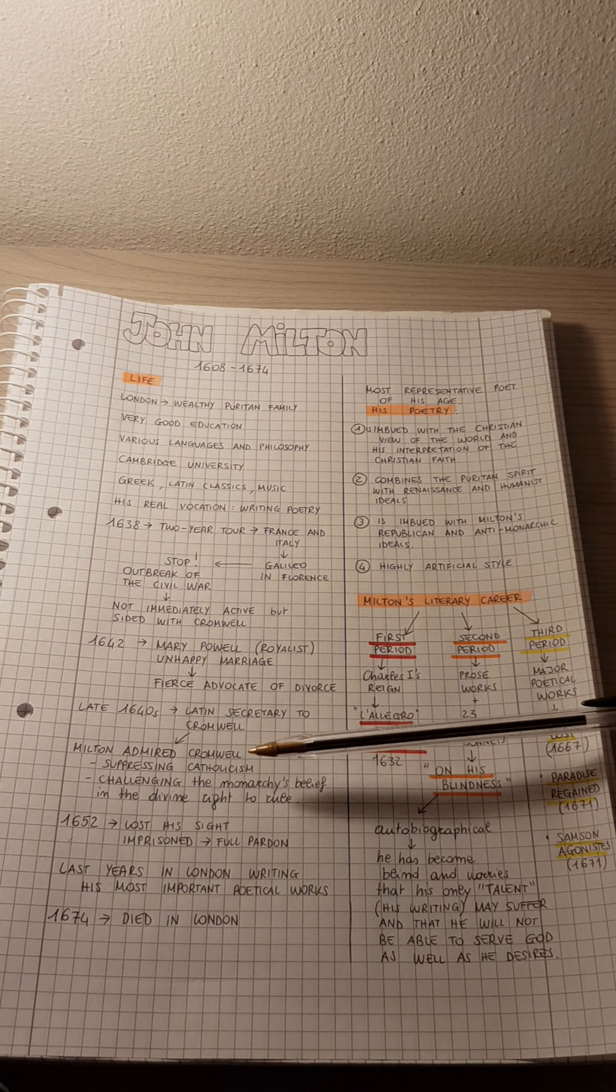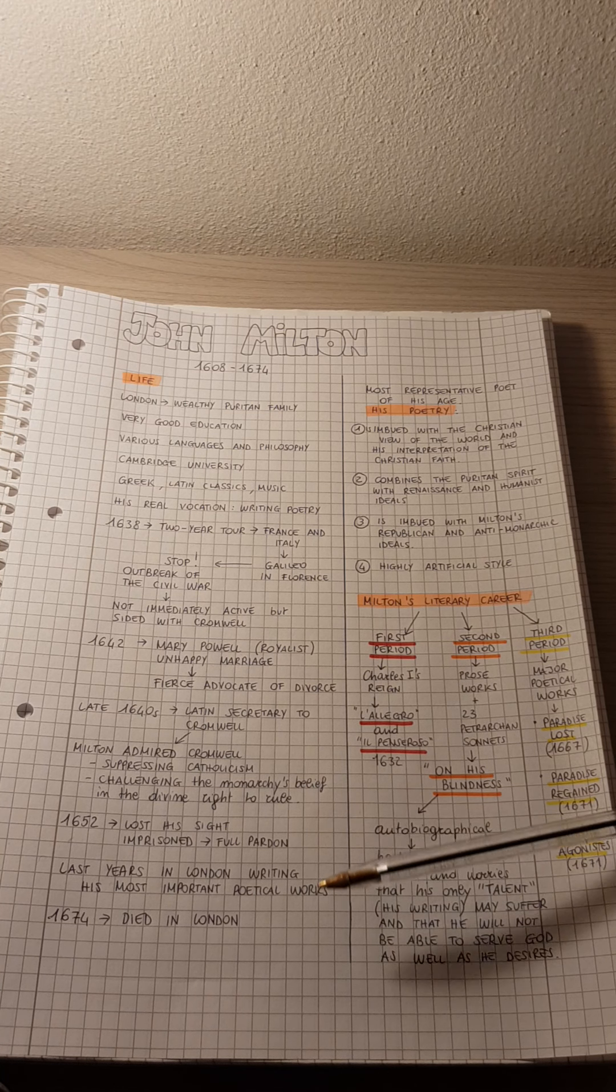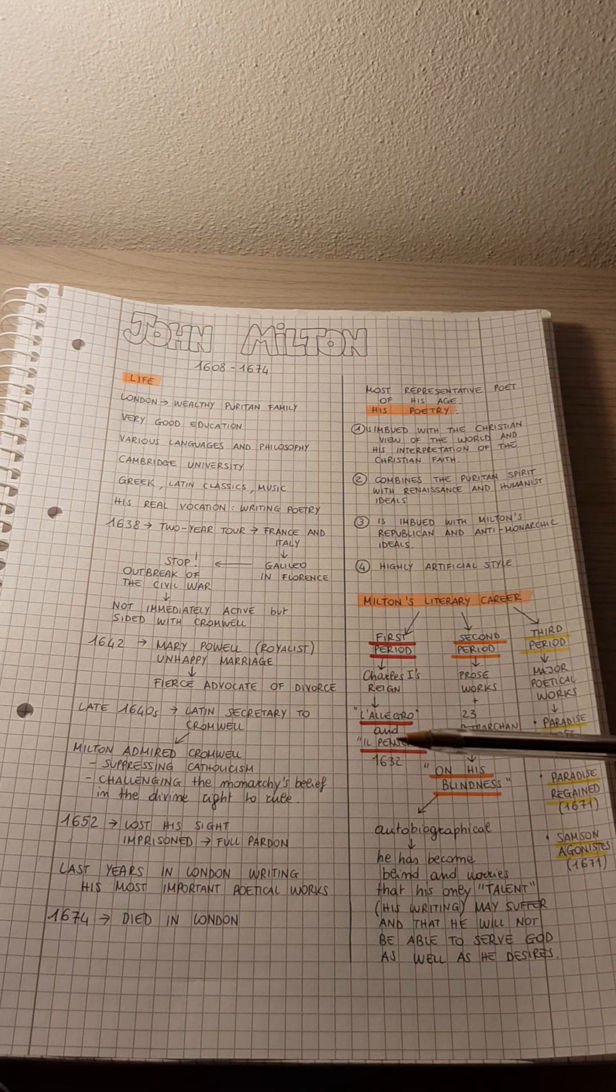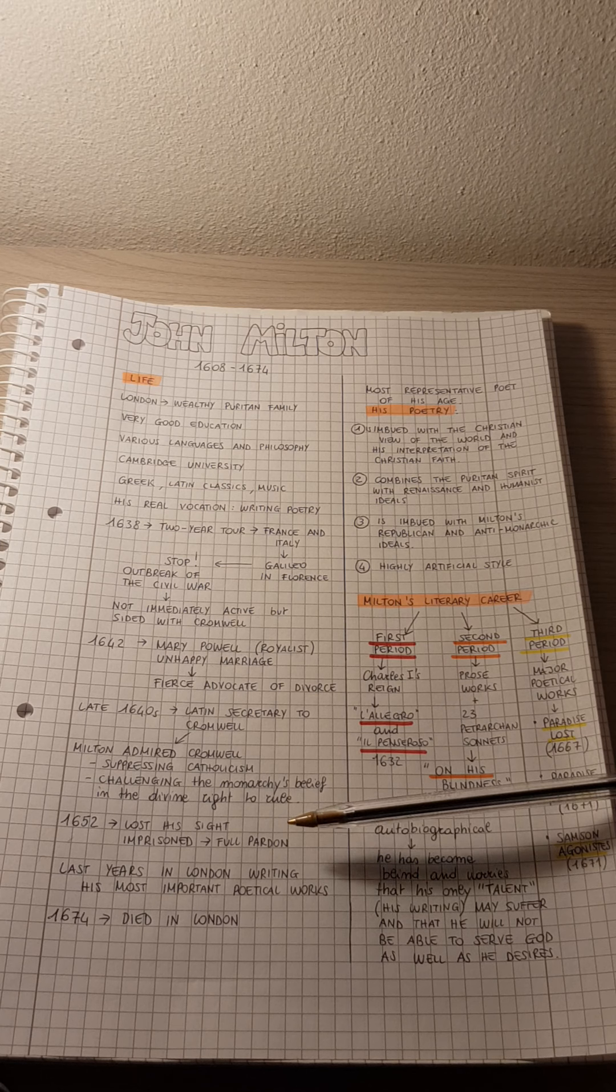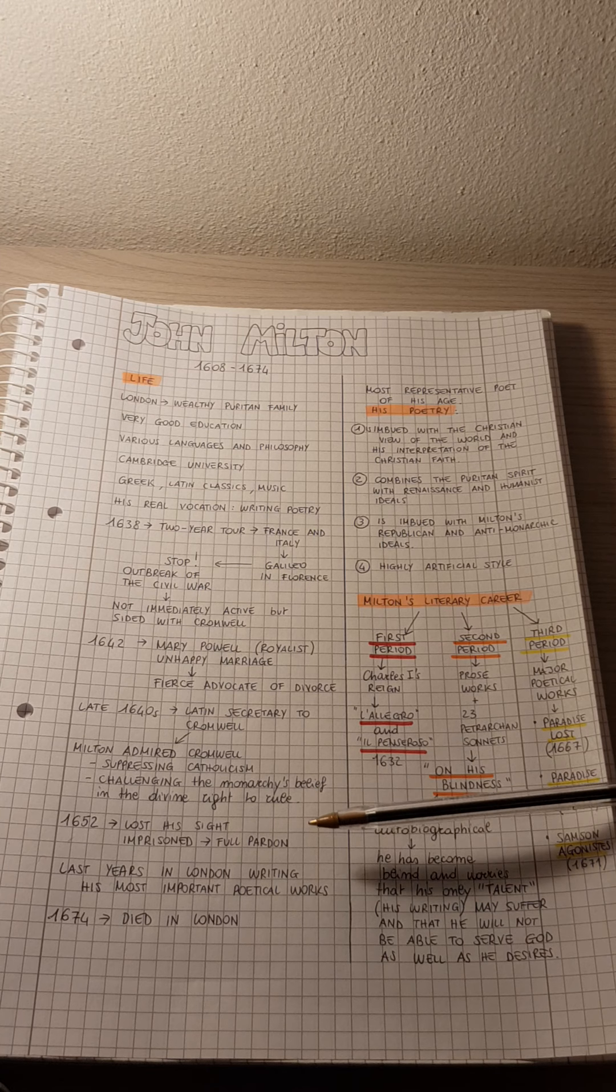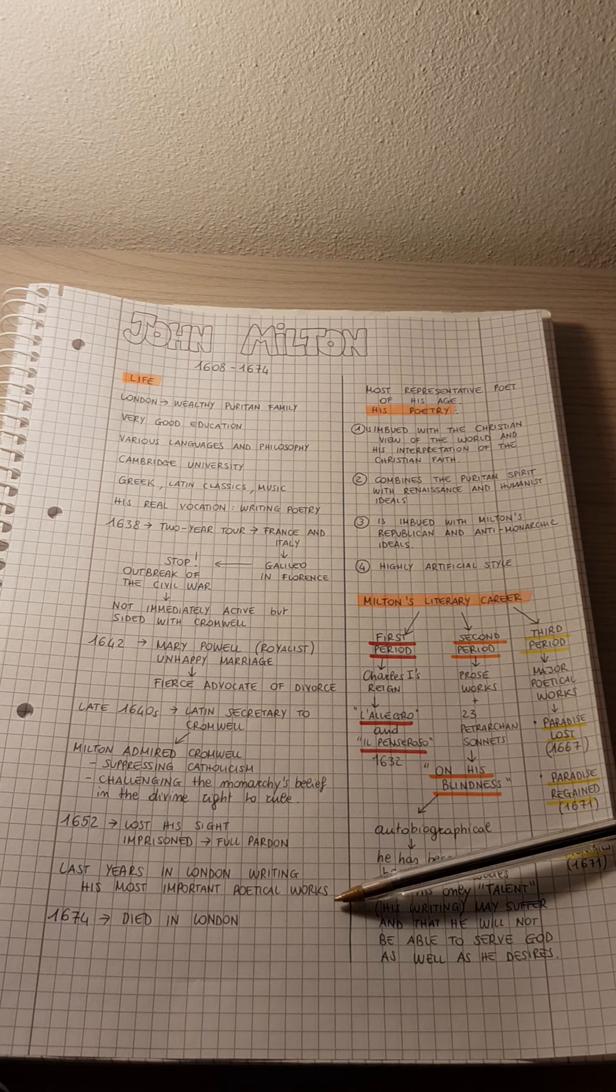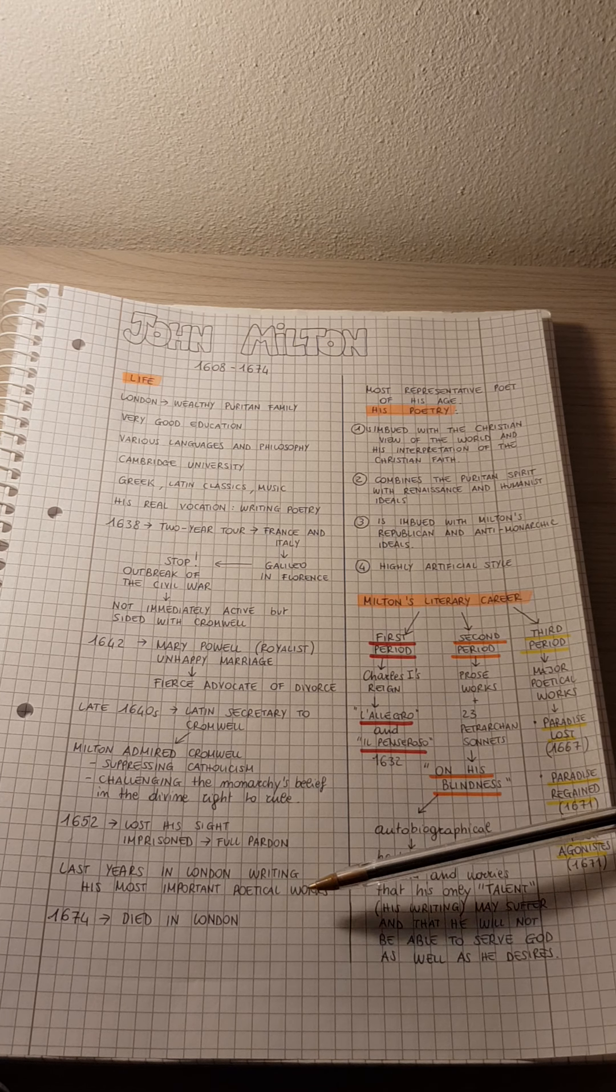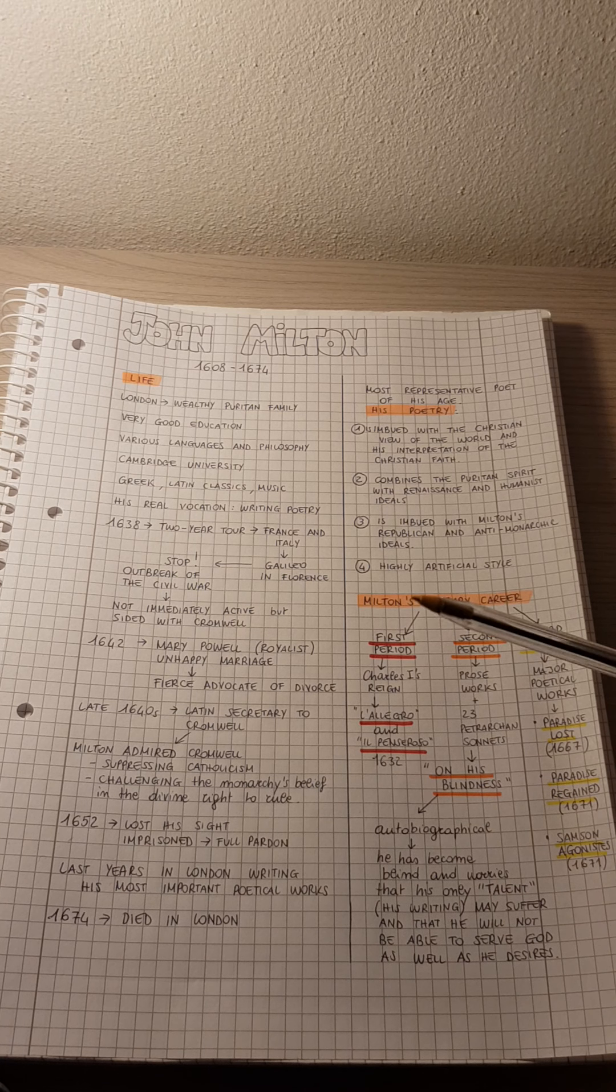However, after Cromwell's death and the restoration, Milton, who had completely lost his sight in 1652, was imprisoned for a short time. He eventually received a full pardon and lived his last years in London, writing his most important poetical works in 1674.